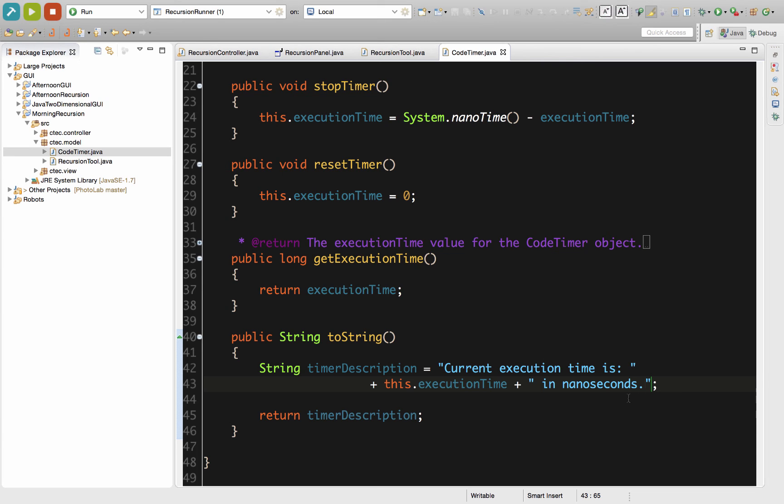Now since this is inside our model package, we can easily have this dumped into a label or into a text field inside our GUI because the controller will own the instance of this. And we can grab that information by simply passing that information from the controller to the view.